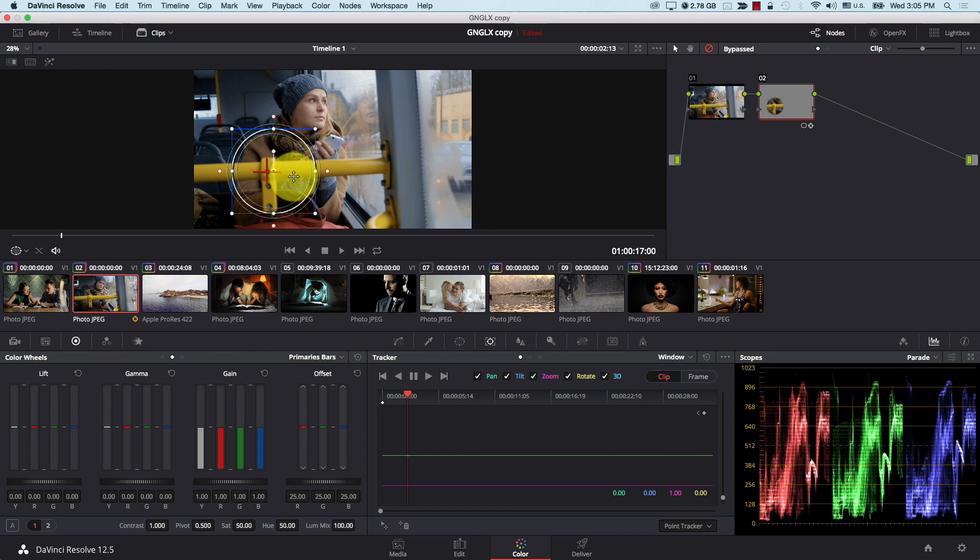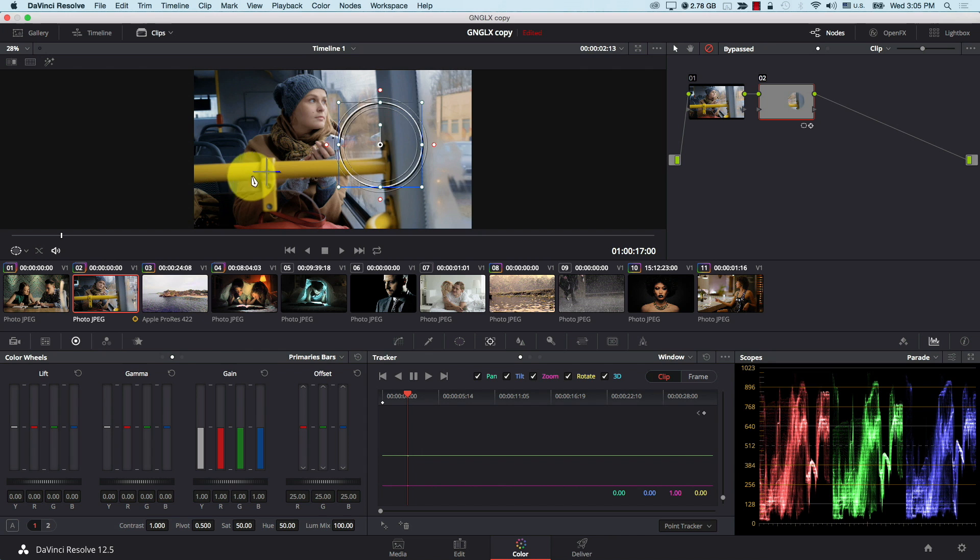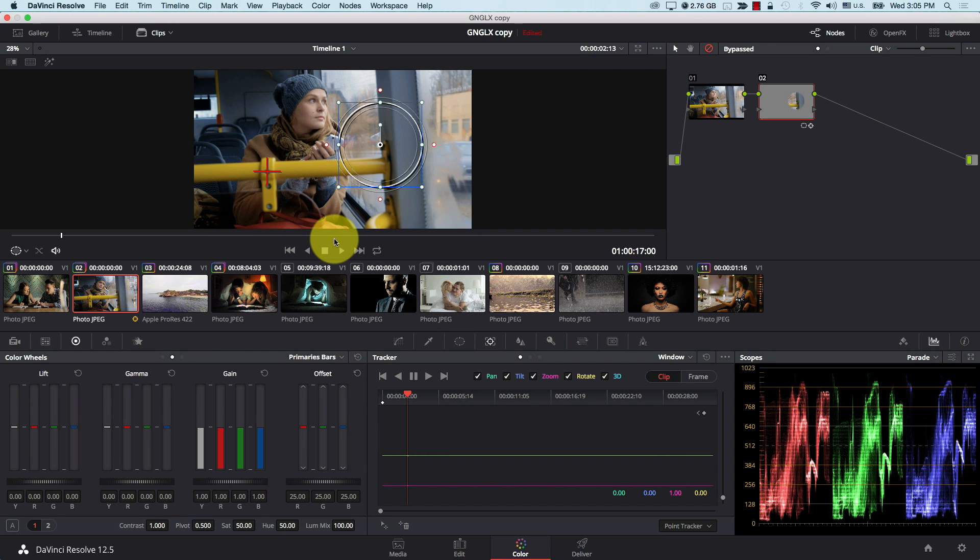So on the bottom here, we have the Add Tracker Point option. We click it and now we have this new point that we can move anywhere in the screen. Now notice, what is being tracked now is the point, not the window. So they don't even have to be on the same area. What's happening now is I'm tracking a single point.